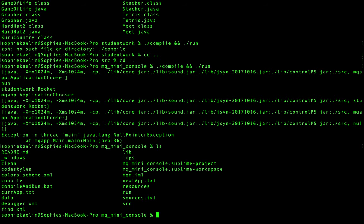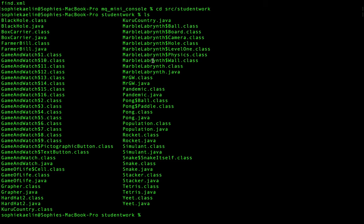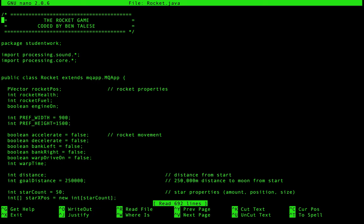Let's remind ourselves where we are — I want to go into source, then student work, and open the rocket file. Remember, it's rocket.java not rocket.class — rocket.class is the compiled version of rocket.java. So I'm going to run nano rocket.java and here we go. That green color in Nano is really awful.